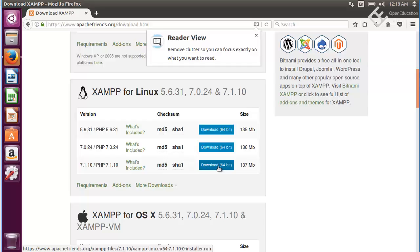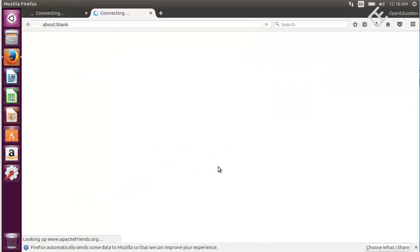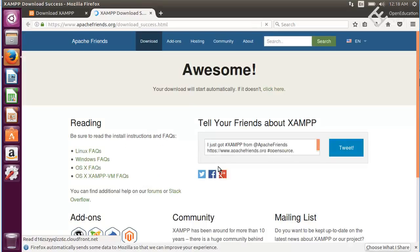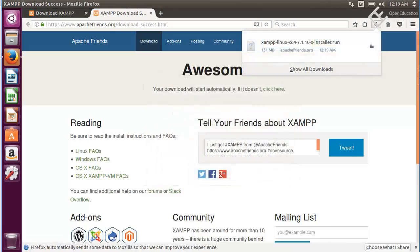Click on download and it will start downloading XAMPP. It has successfully downloaded the XAMPP setup on our computer. Now we need to install it.